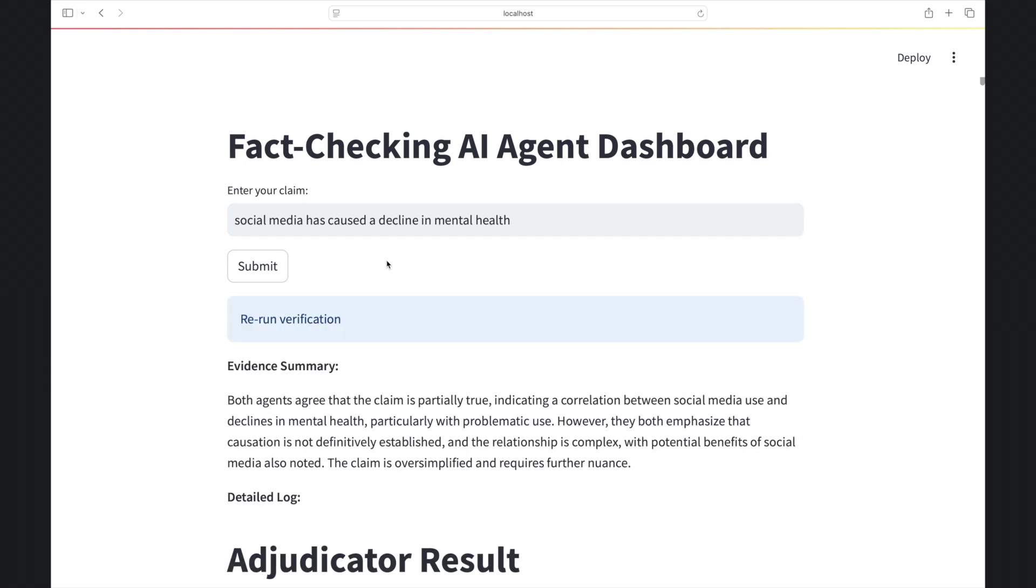However, when looking at the detailed log notes, the adjudicator did a good job at understanding nuanced differences across the OpenAI and Perplexity Sonar models.